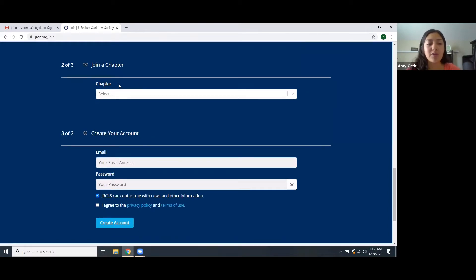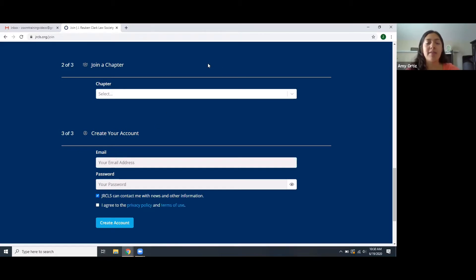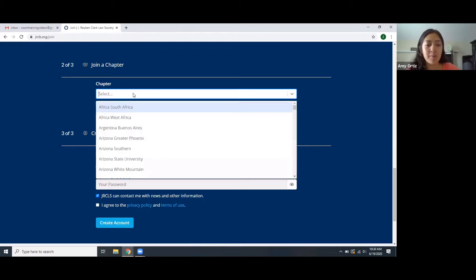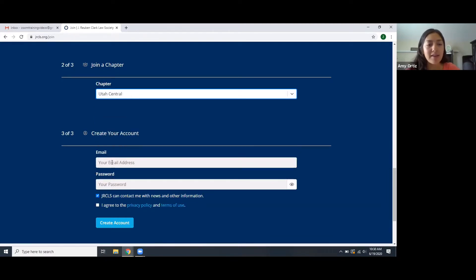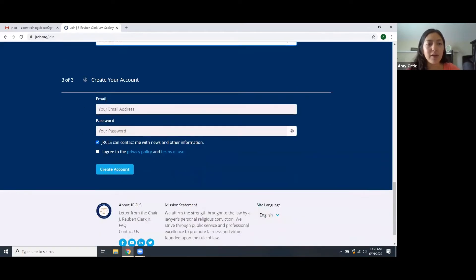Then it's going to give you space to select the chapter. In this first initial account creation you can only select one chapter, but once you're in the process of setting up your profile you can select more than one chapter that you would like to associate yourself with. Most people select the one closest to them so they can attend local events and service projects, but you can select whichever chapter you'd like. I'll select Utah Central, and then here you can insert your email address.